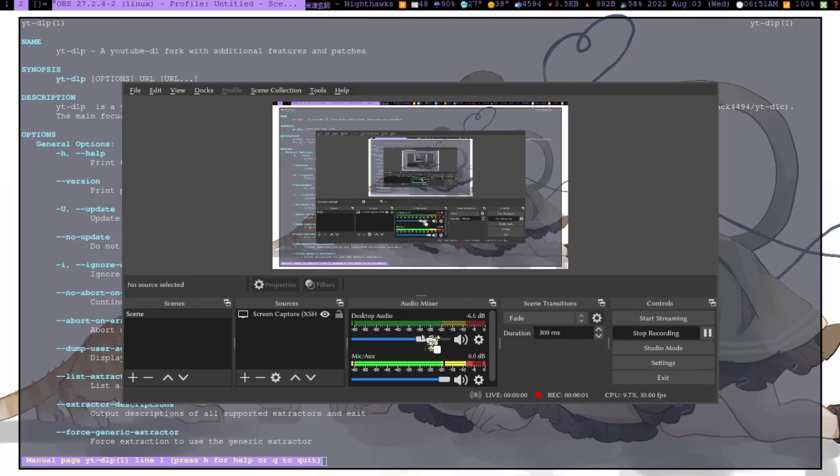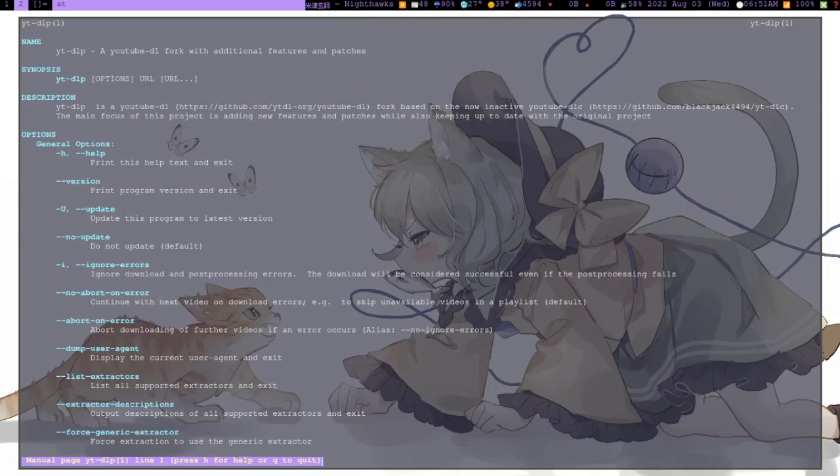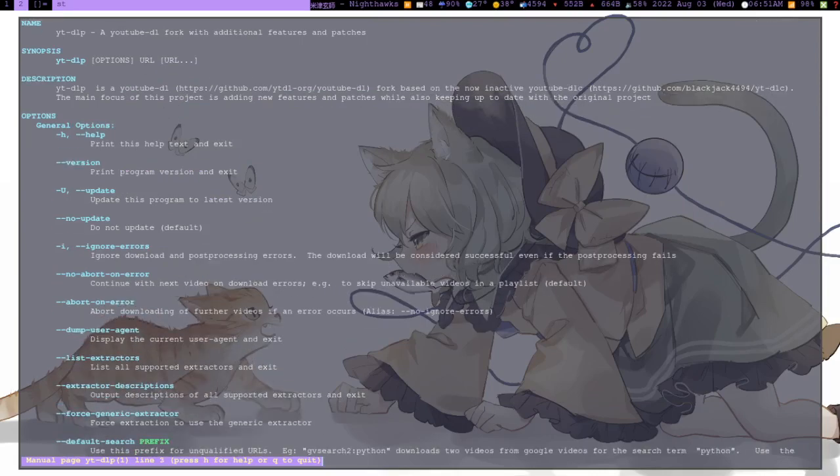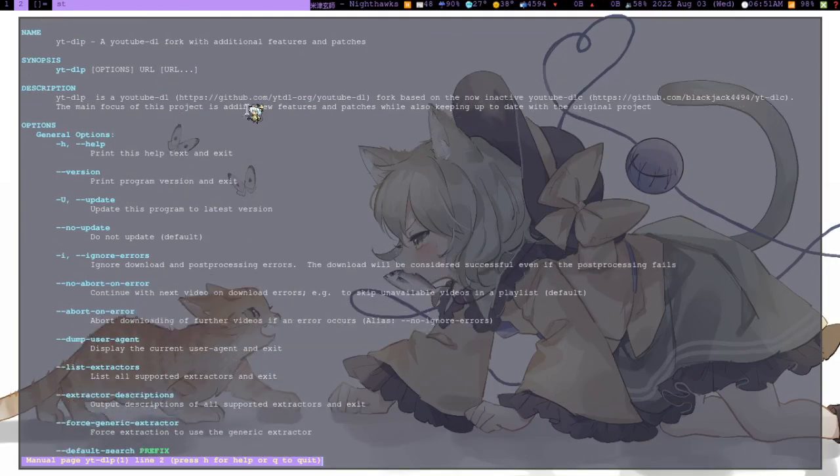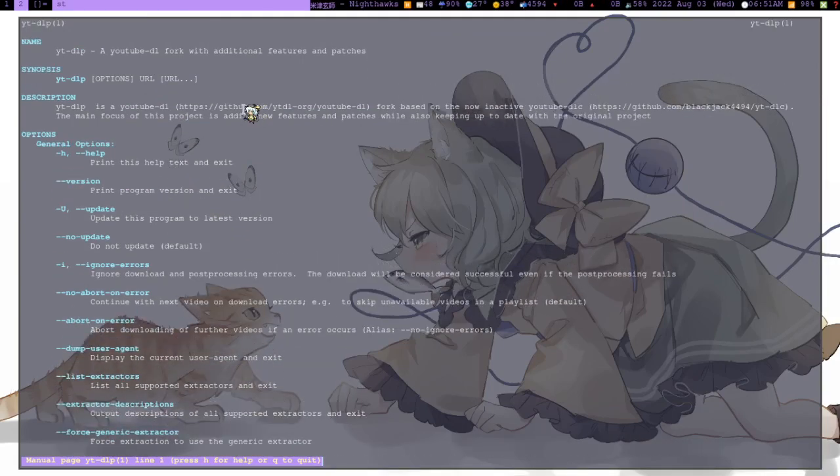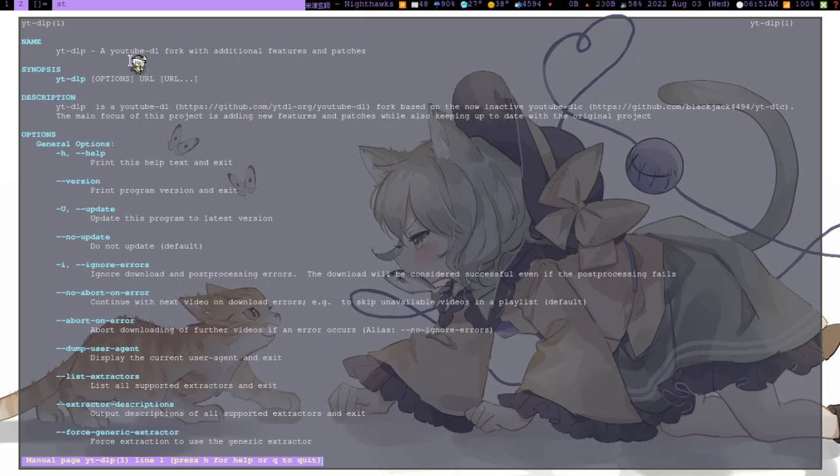Alright, what's going on guys, one like again with another video. Today I want to share youtube-dlp with you. It's a fork of youtube-dl and it can download from absolutely any website. I don't know if that's true or not, but you guys can check it out yourself.